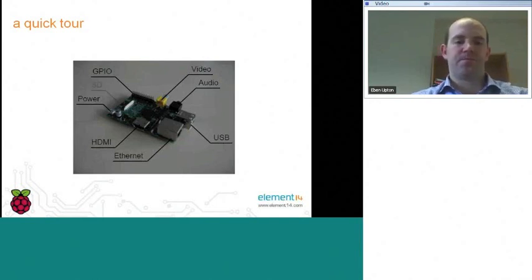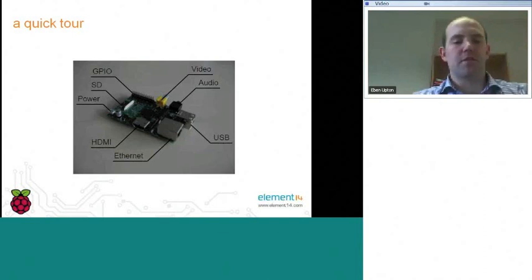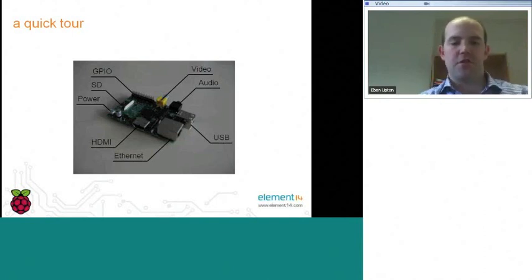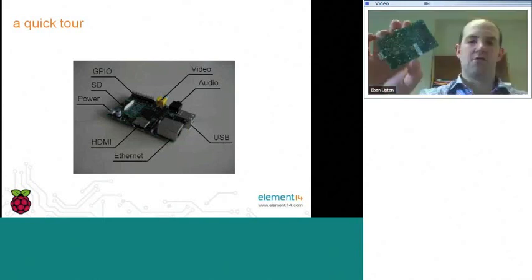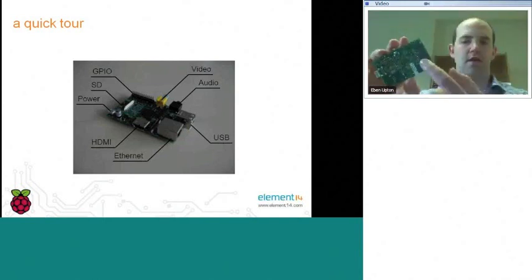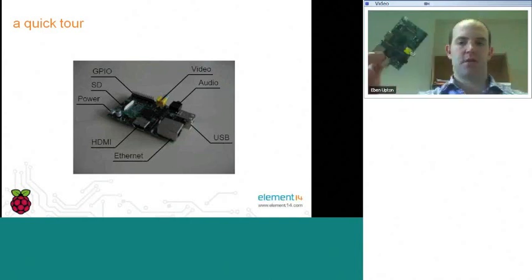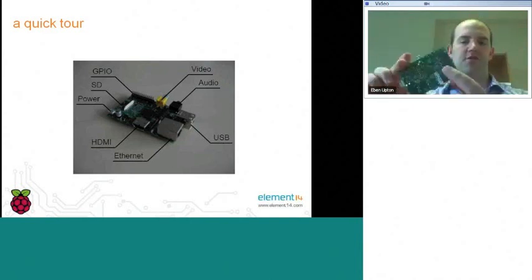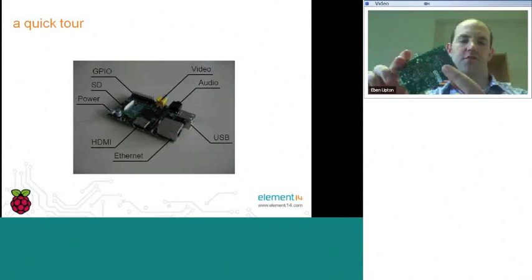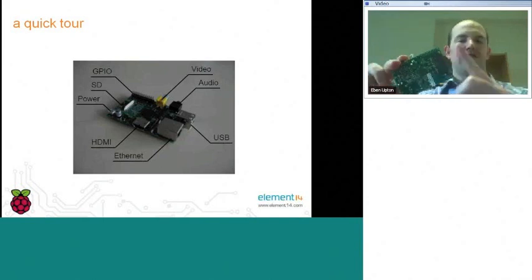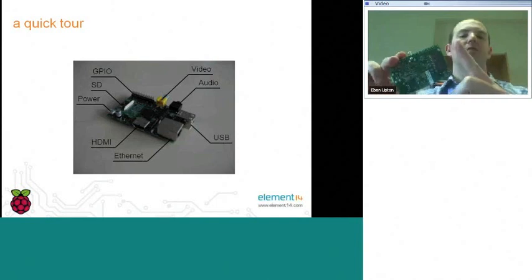And finally, on the back of the board, we have an SD card slot. So you can't see that in this photograph. If I hold a Raspberry Pi up to the camera, you can see that here. You can see on the back, we have an SD card slot. You can see that this is substantially shallower than an SD card. So in practice, an SD card will typically stick out of the device to about here.